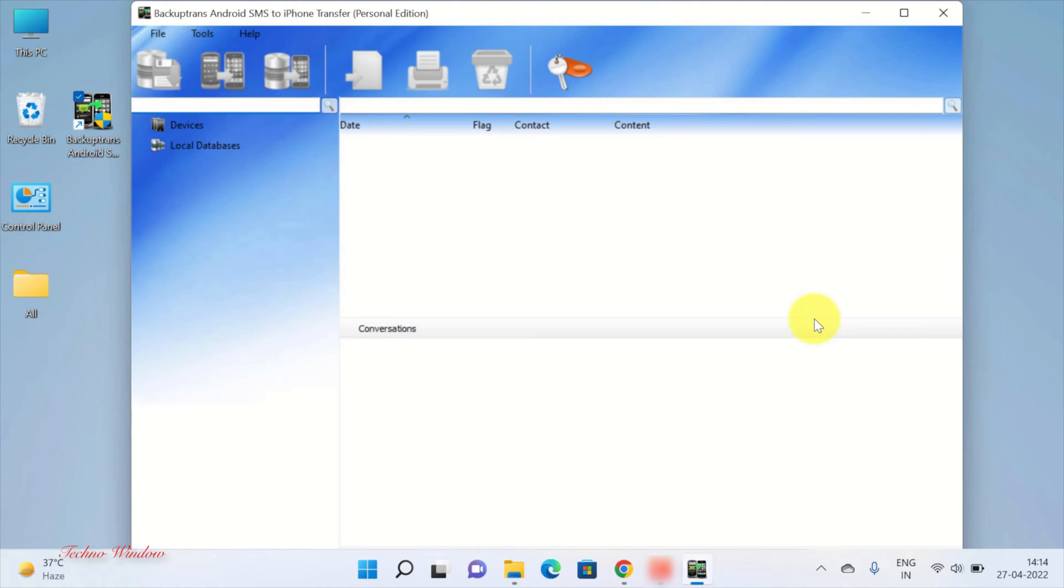Also, unlike Move to iOS App, this app can transfer large number of text messages from Android to iPhone.